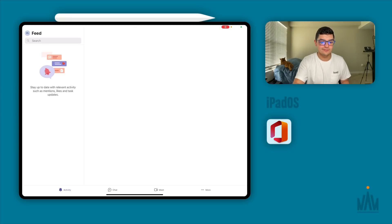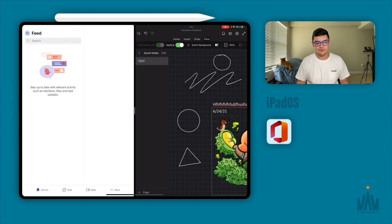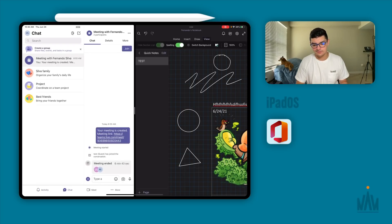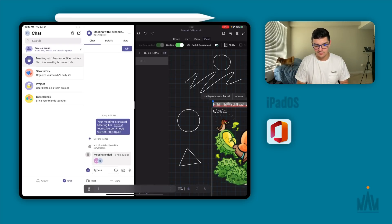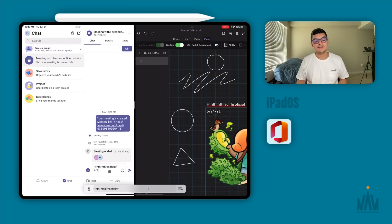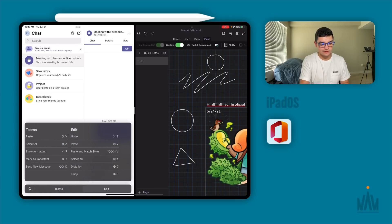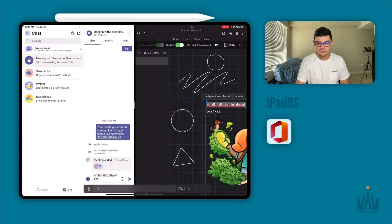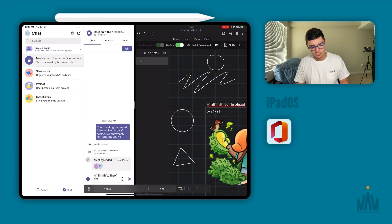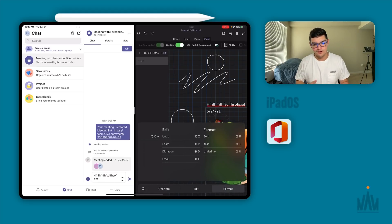Teams has adopted the iPadOS 13.4 cursor support, and you can see what's new in recent updates. You cannot have two Microsoft Teams windows open at the same time, but you can open Teams side-by-side with another app like OneNote. Keyboard shortcuts work — for example, Control+C to copy — and you can hold the Command key to view all available shortcuts for both Teams and OneNote when they're in the split-screen view.